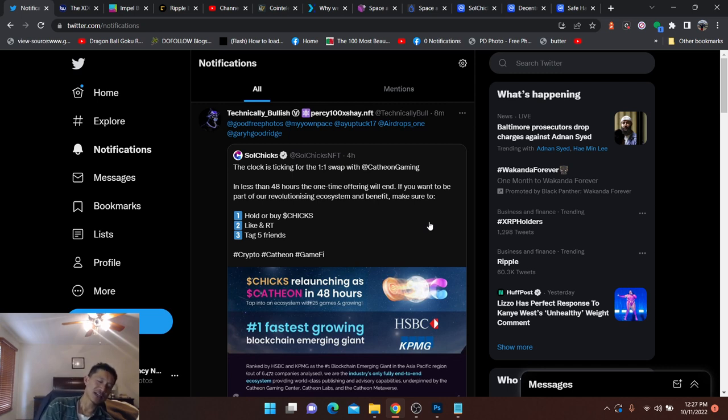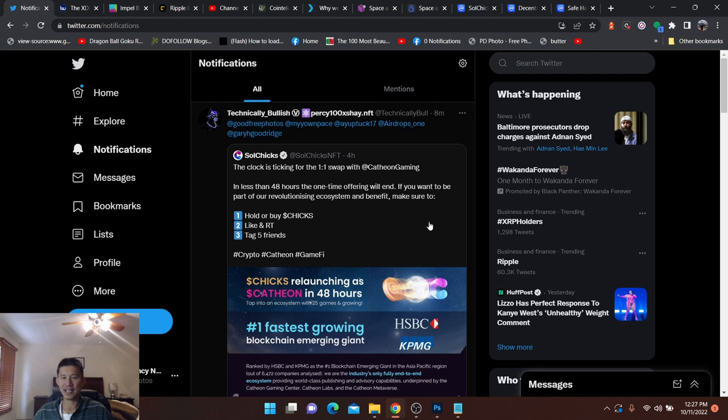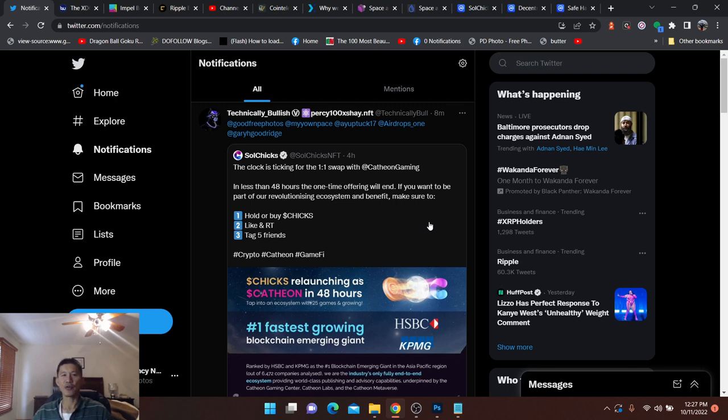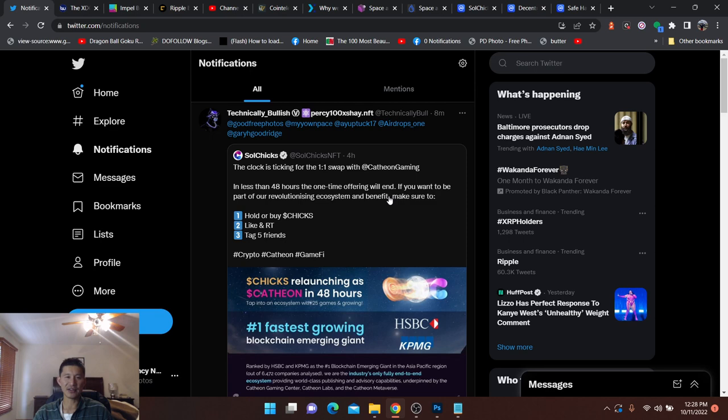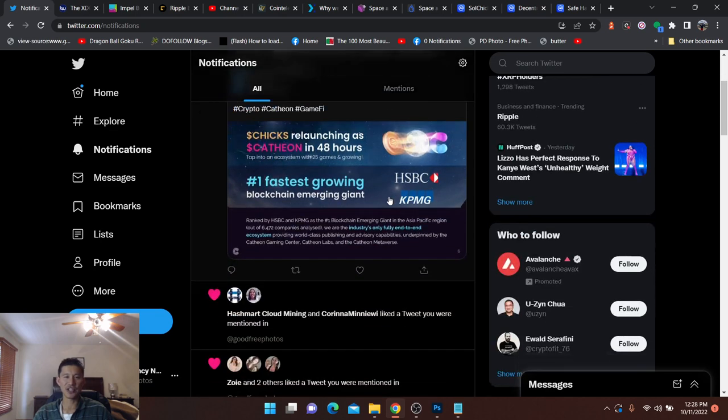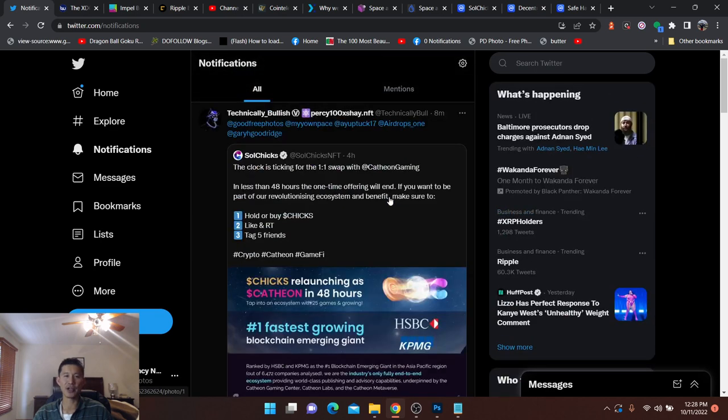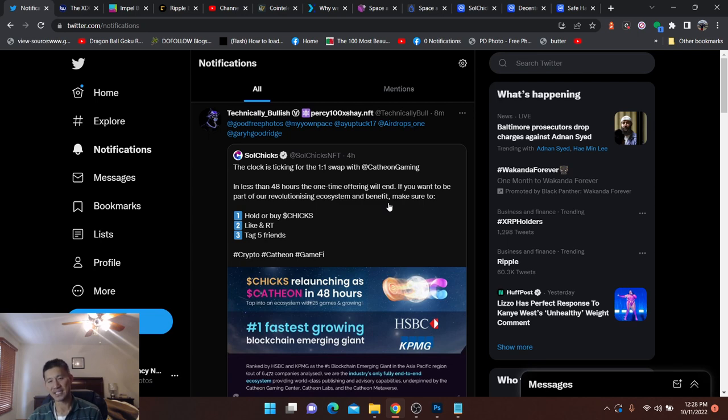They do have some news. It's only about 48 hours until the one-to-one swap with Cathion Gaming. This is why Soul Chicks is very appealing. They are going to release as Cathion. Within the next 48 hours, they will be Cathion. If you buy some, the clock is ticking for the one-to-one swap with Cathion Gaming. In less than 48 hours, the one-time offering will end. If you want to be part of our revolutionary ecosystem, make sure to buy or hold Soul Chicks.